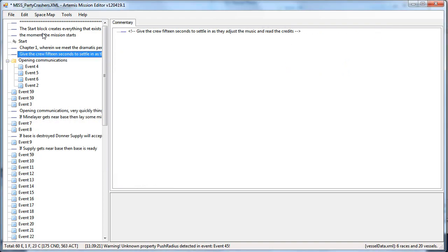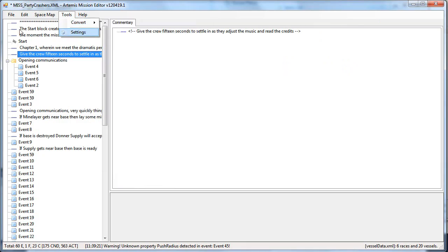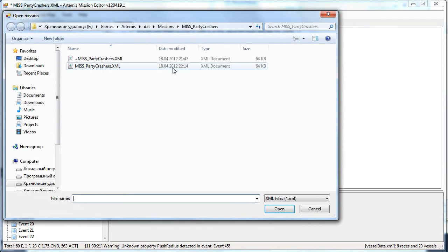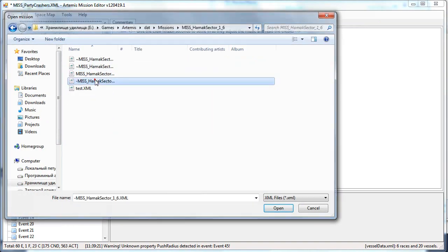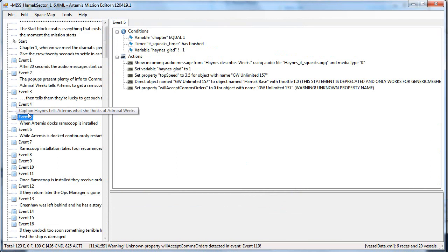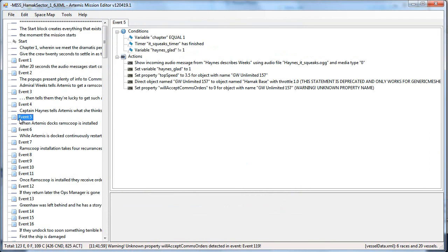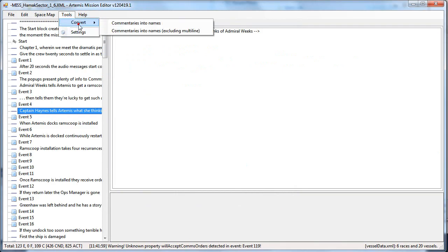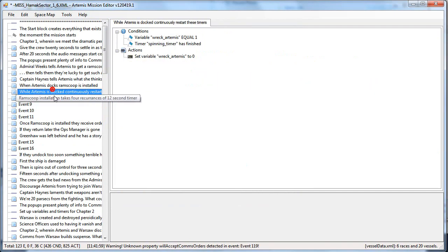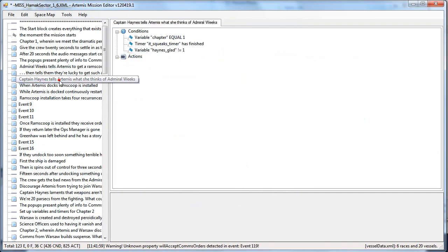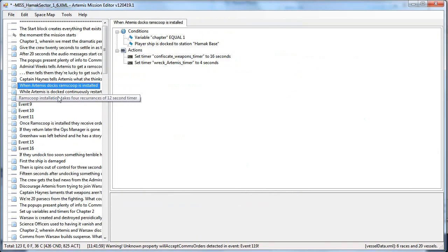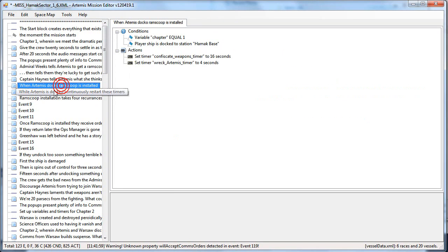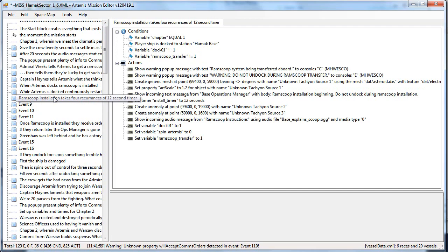It also provides you a convert tool to convert commentaries into names. Because before, you had to add a lot of commentaries to specify which is which, like specify that this event, in this event, Captain Haynes tells Artemis what he thinks about April Weeks. You can automatically convert those into event names by simply doing this. Might not always be desired, but it might save you the work if you want to convert your existing mission into this format to edit it in the Artemis Mission Editor in the future.